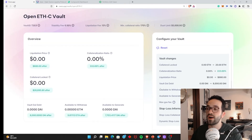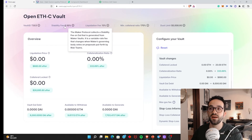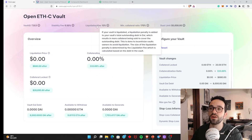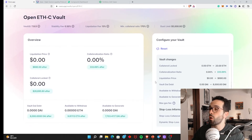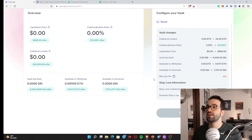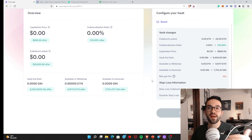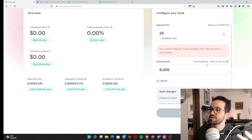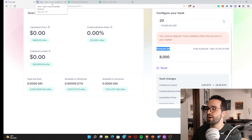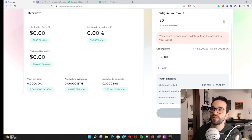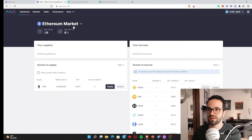On MakerDAO, there are other things to pay attention to. One is the stability fee — basically the interest rate you pay to MakerDAO, 0.5% annually in this case, which is quite low. But you also have a liquidation fee, which is a penalty for being liquidated. On the Oasis MakerDAO interface, you are interacting with MakerDAO directly — they are minting and generating new DAI for you.